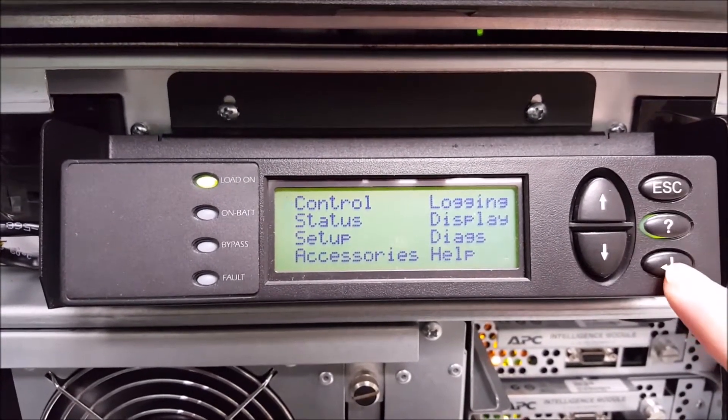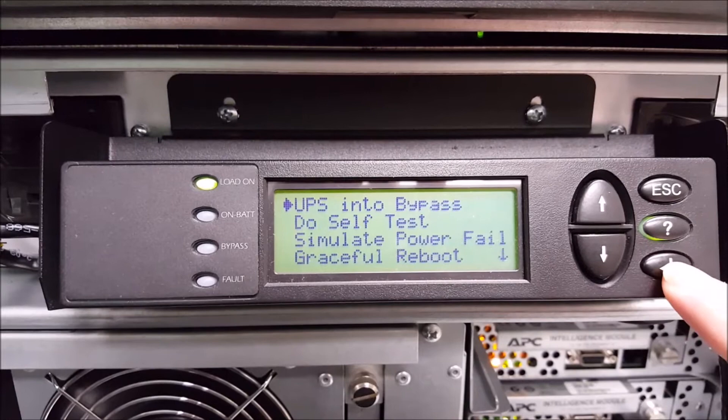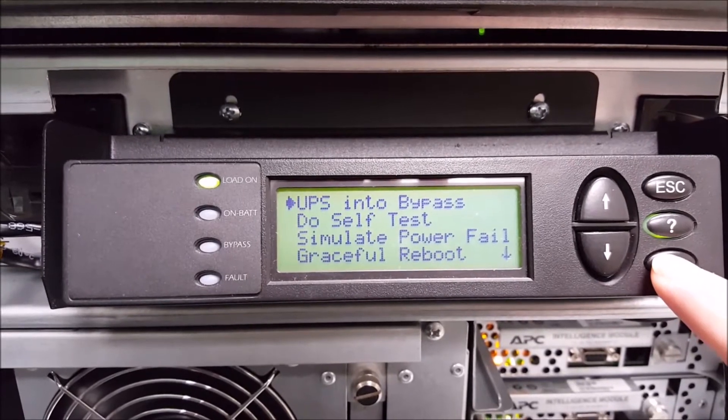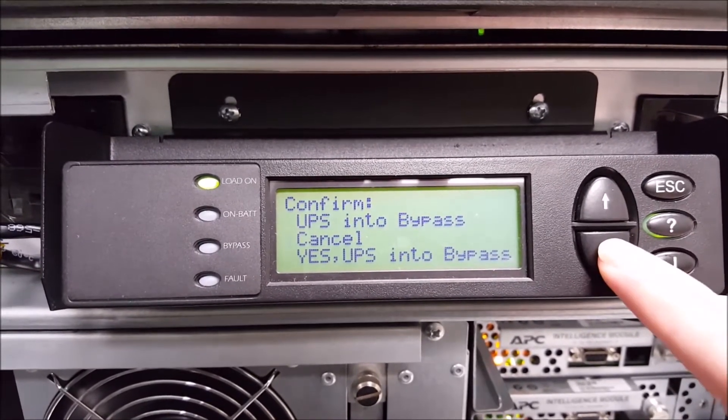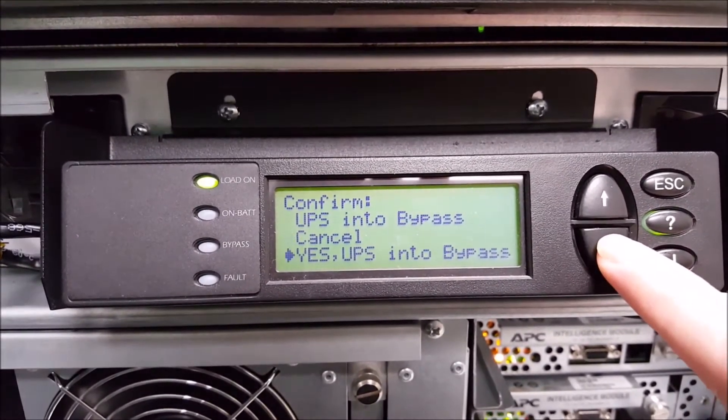Hit escape to go to control, select enter, select UPS in the bypass, and then confirm you wish to put the UPS in the bypass.